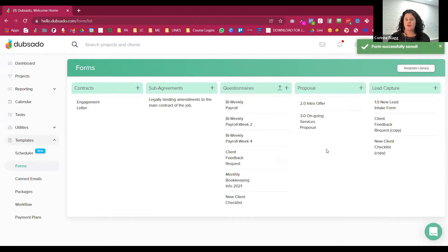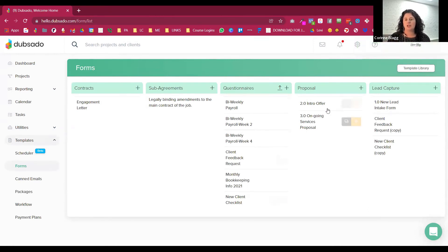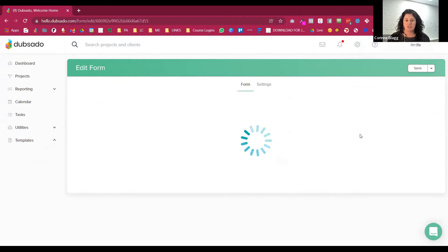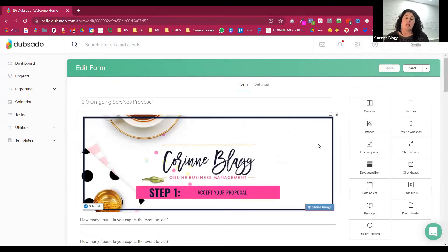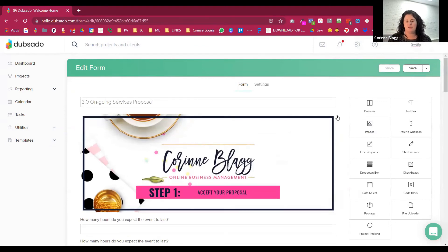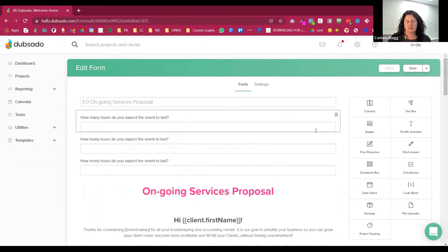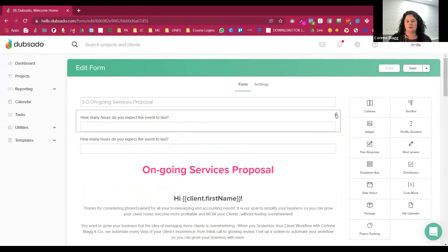So now that they're on the phone with me and we've done the discovery call, then we're going to be able to send them the services, the ongoing services proposal. And I would say a thing that people often confuse with the proposal is that it's kind of like this big bundle.